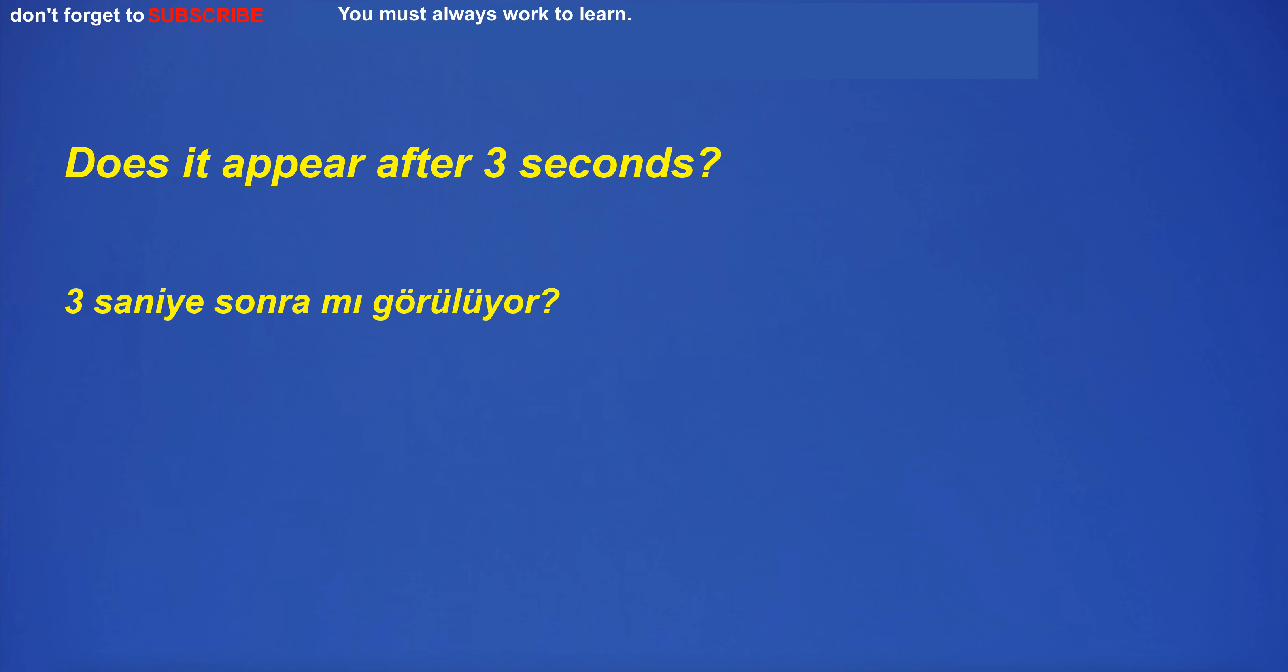Does it reflect after three seconds? Does it appear after three seconds?